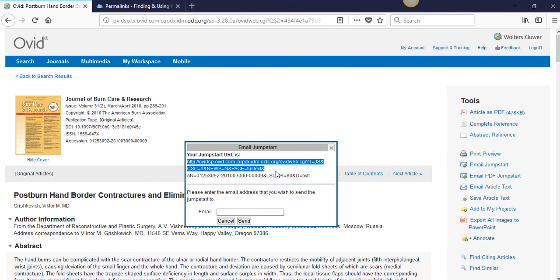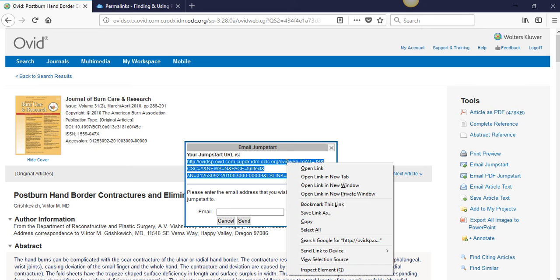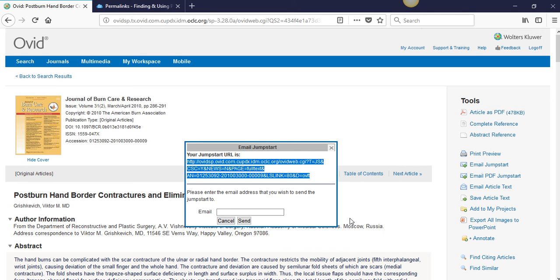Highlight the link and using Ctrl-C on a PC or Command-C on a Mac, you can copy it. Or right-click and select Copy.